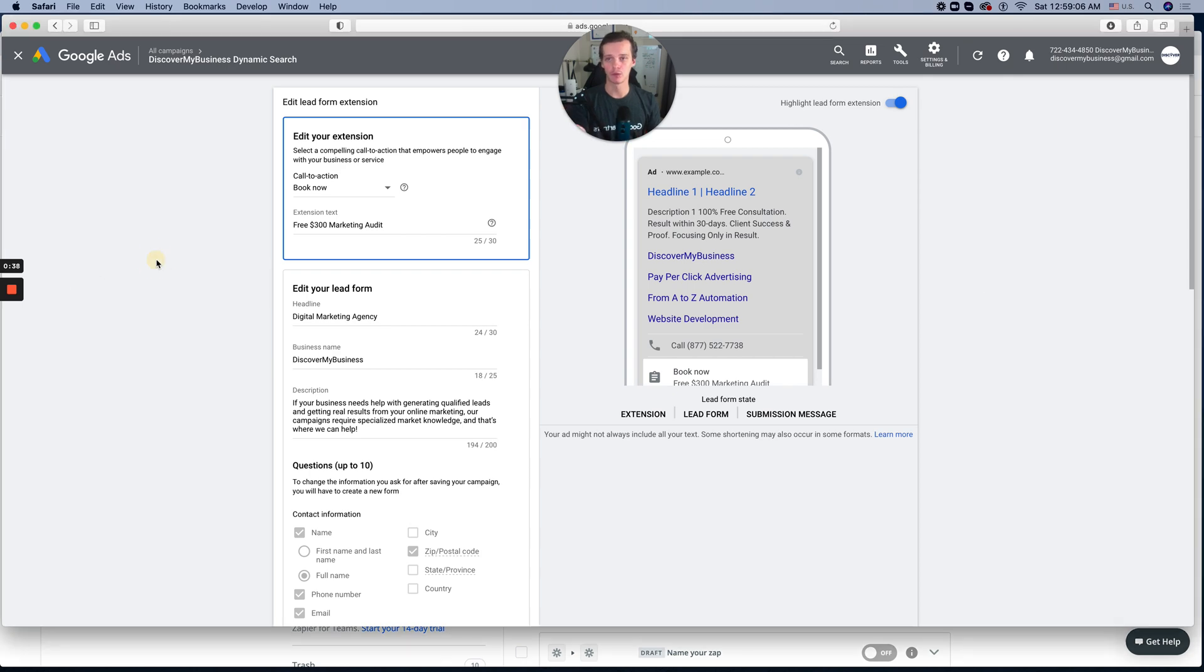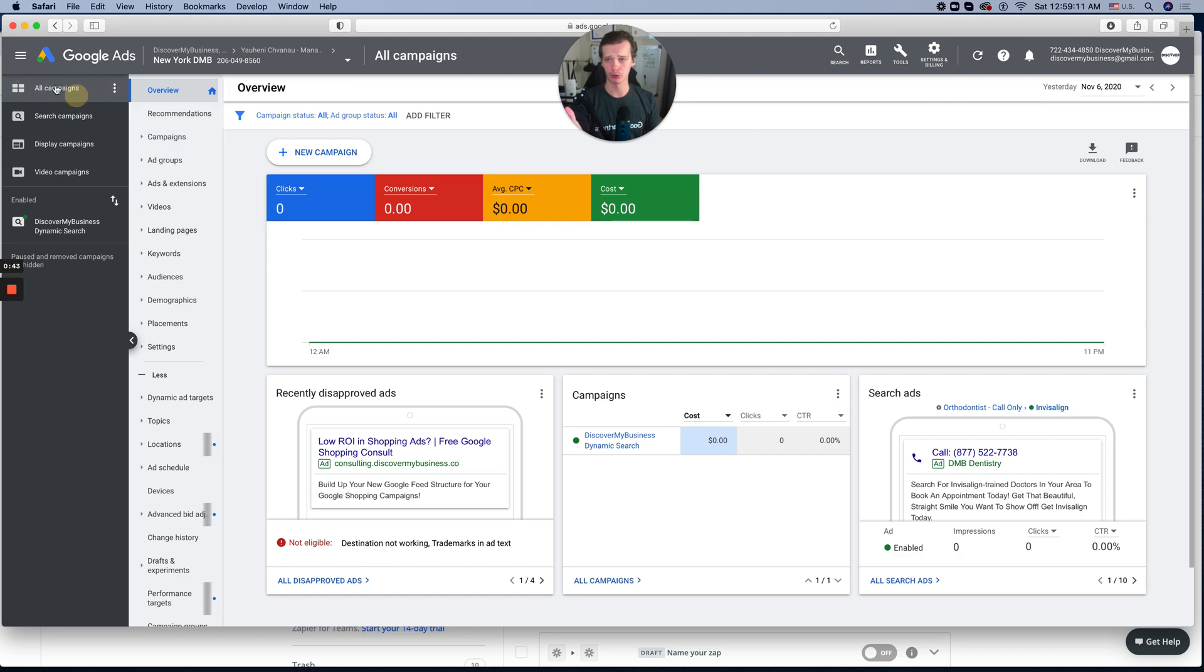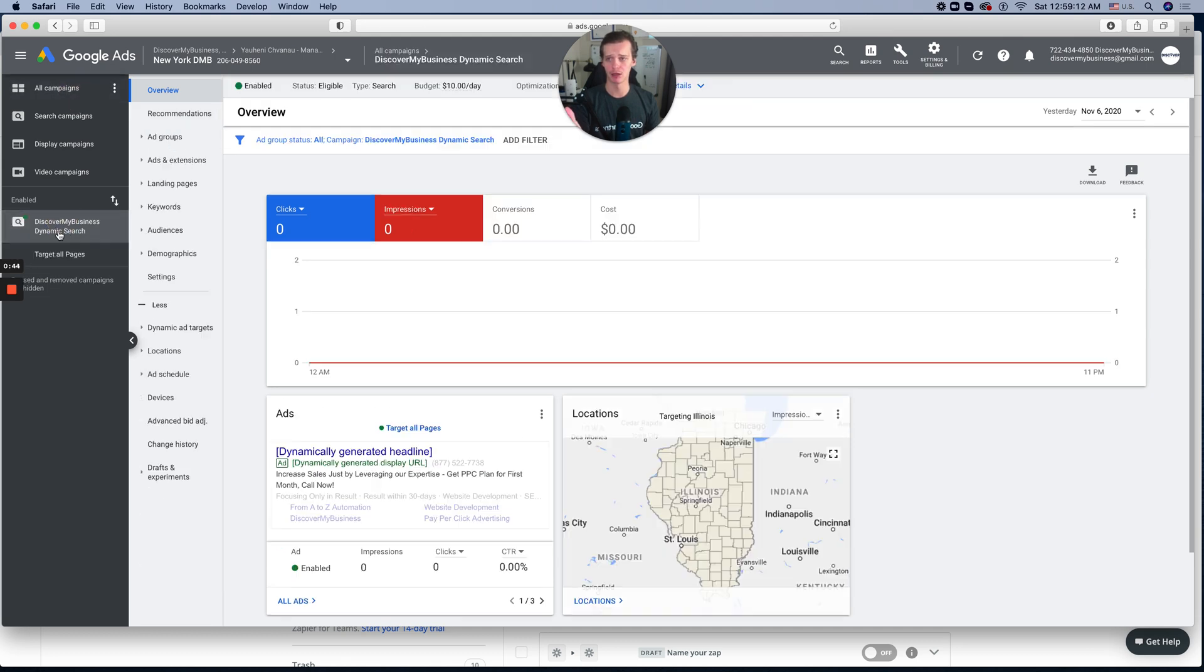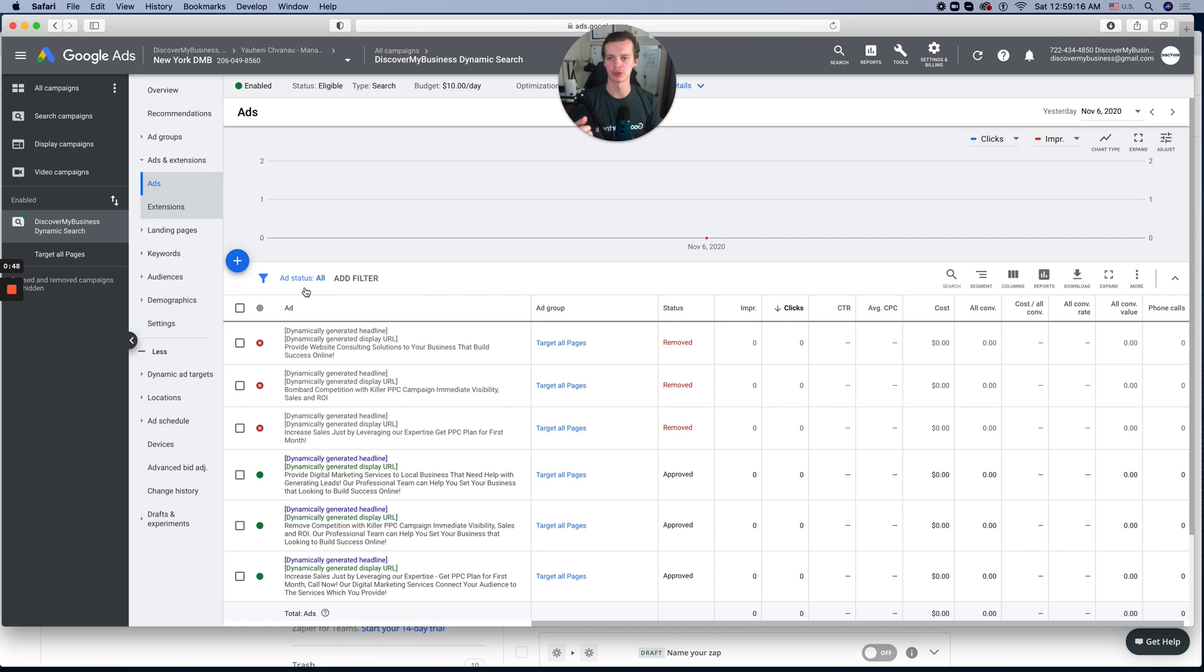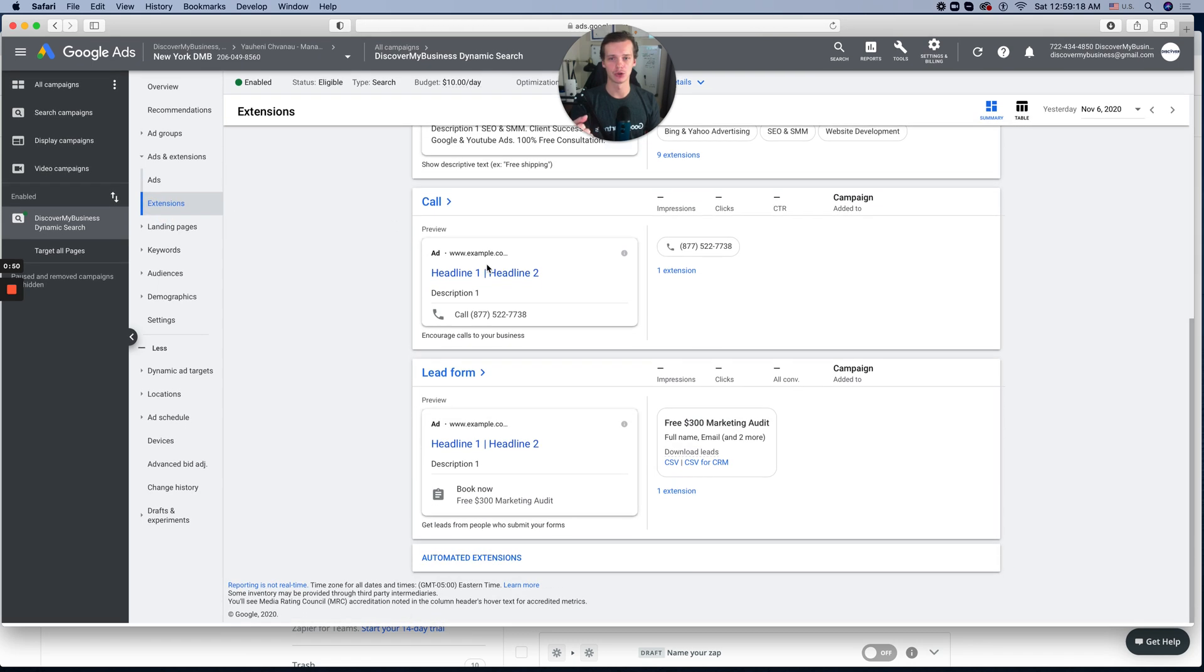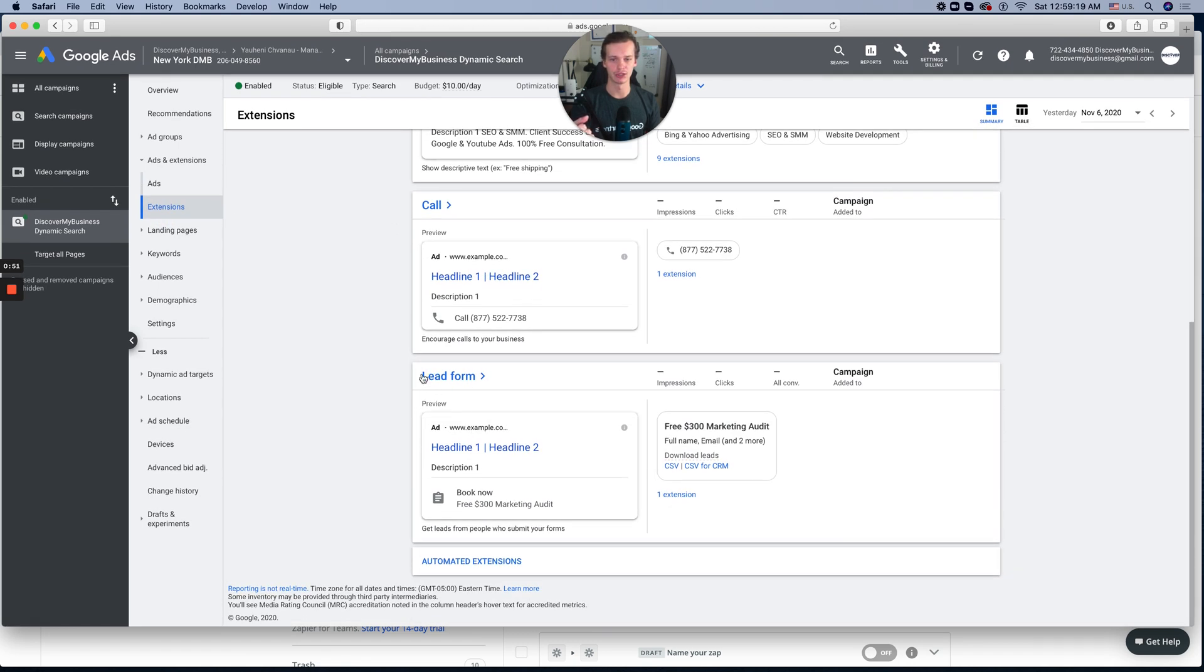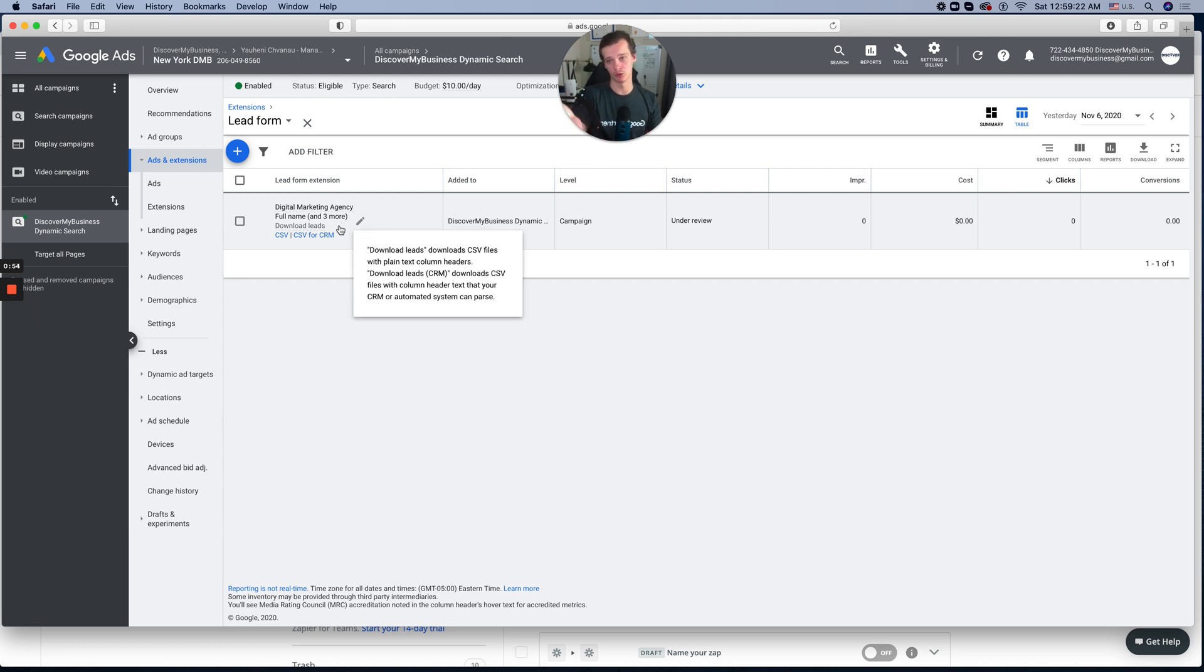Again, go to your form. If you don't know how to do this, I'll walk you through right now. Go to all campaigns, pick the campaign where you created this lead form, then go to ads, extensions, then scroll down and you will see lead form. Click on the lead form and you will see your actual form extension out here.